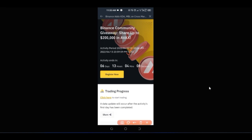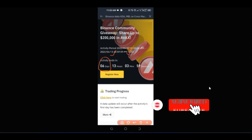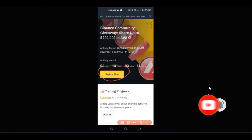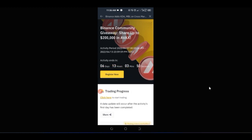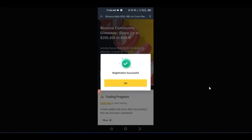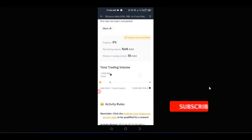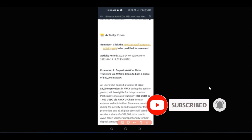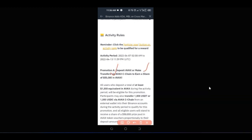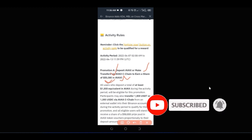The activity starts today and ends on the 13th — it will last for six days. All you need to do is click 'register' — you're not filling in any form. I go ahead and click register and you can see 'registration successful.' There are different promotions: Promotion A is for you to deposit or transfer Avalanche using the C-Chain network to earn a share of $50,000 in Avalanche, deposited directly to your spot wallet.